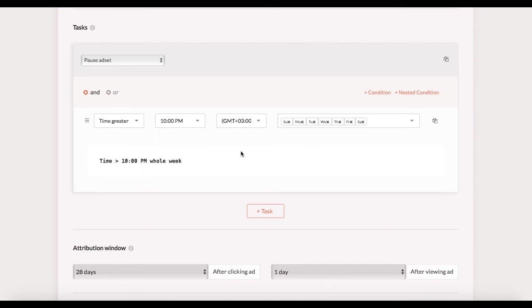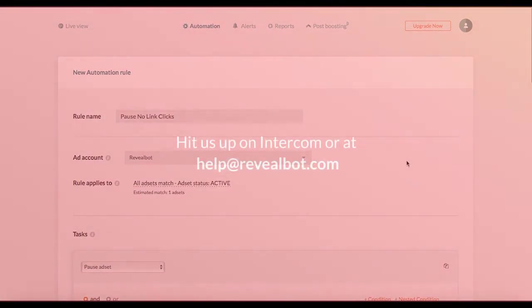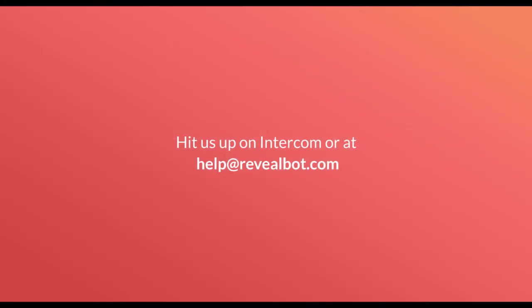Alright, hope this was helpful. If you need assistance please feel free to reach out and ask any questions. See you in the next videos. Cheers!